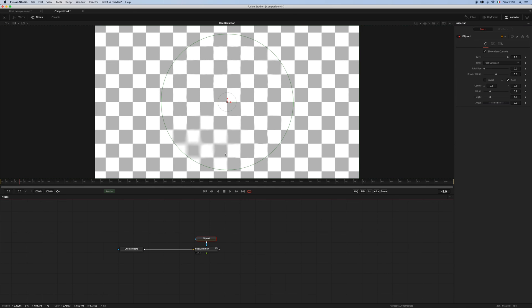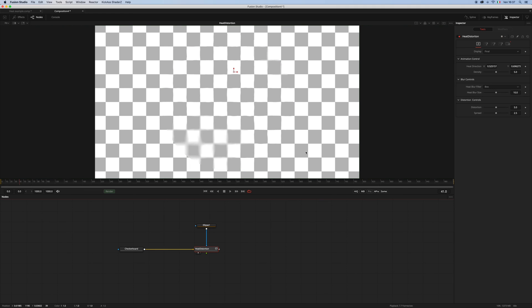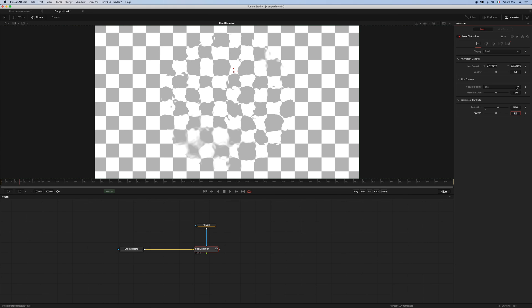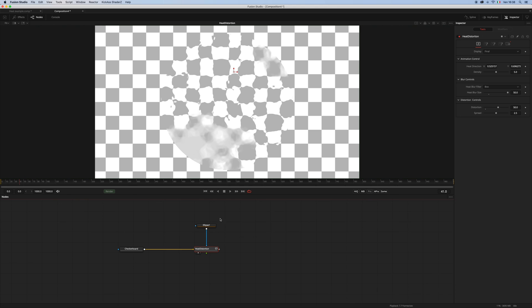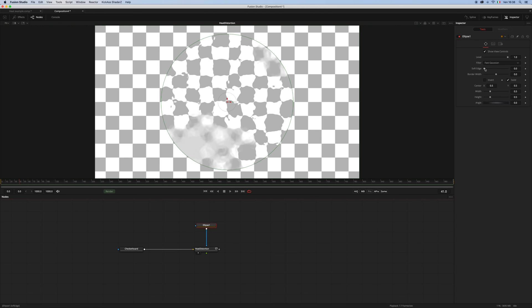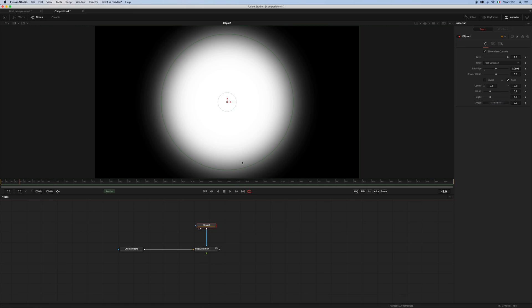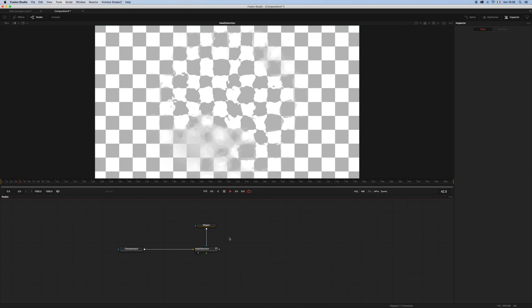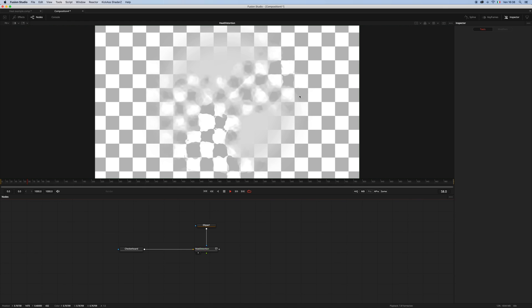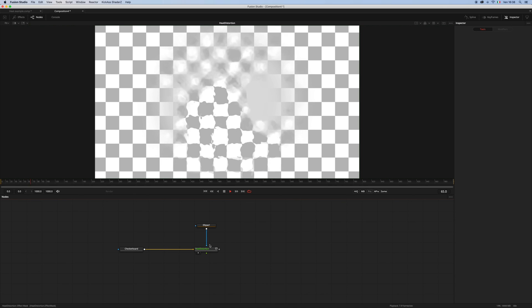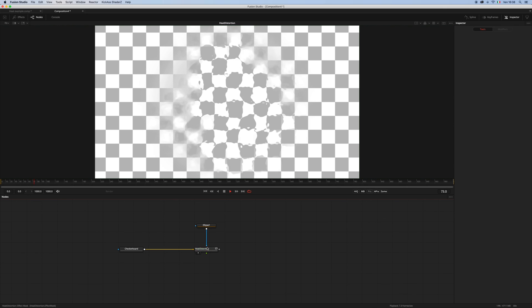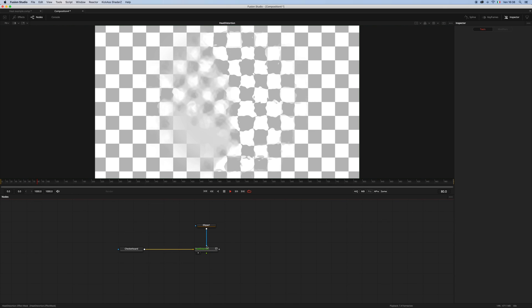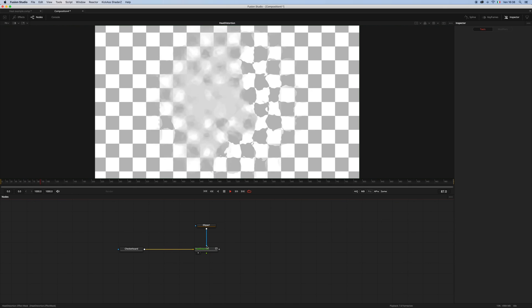So right now it automatically hooked it into the effect mask. And let's increase the distortion, let's increase the blur size, and maybe we can soften the edge.